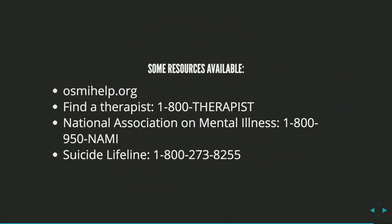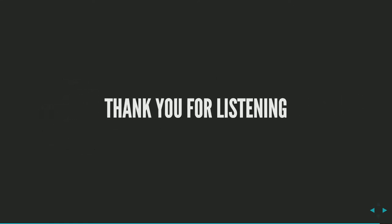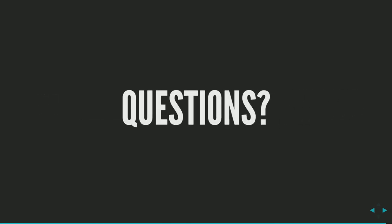I've got some resources. I've mentioned OSMI quite a few times. OSMIhelp.org. Check it out. If you're looking for a therapist, there's this nice number, 1-800-therapist. I mentioned NAMI a couple times, National Association on Mental Illness. And if you or somebody you know is in crisis, there's a suicide lifeline. I want to thank all of you for listening and being here. I really appreciate it. Do any of you have questions?